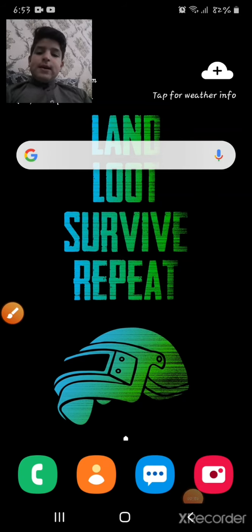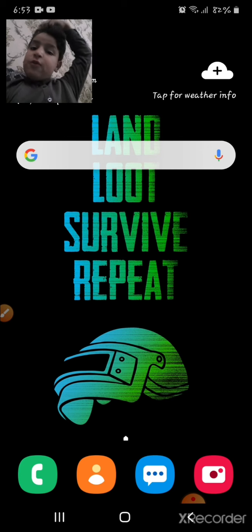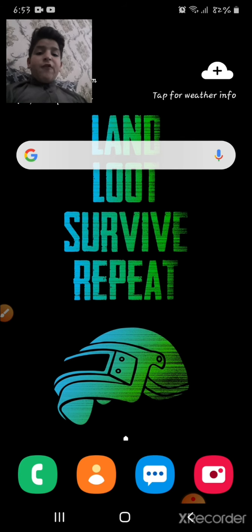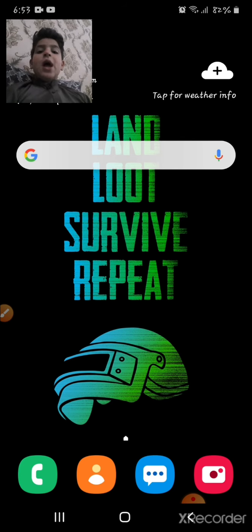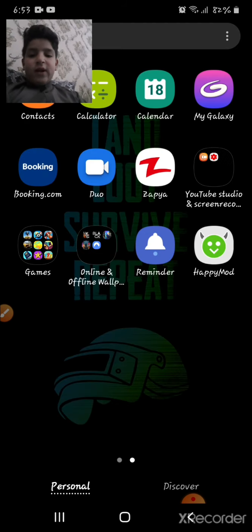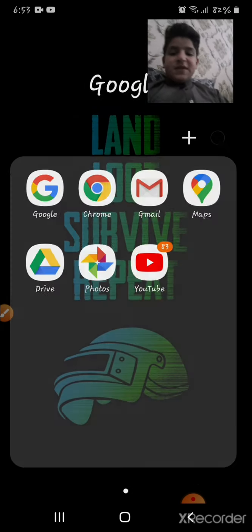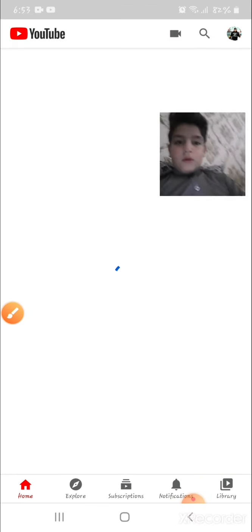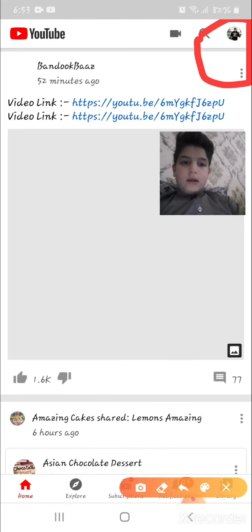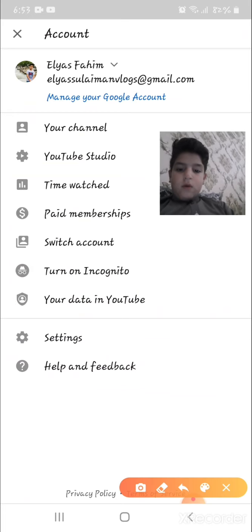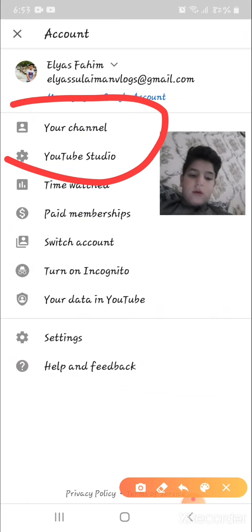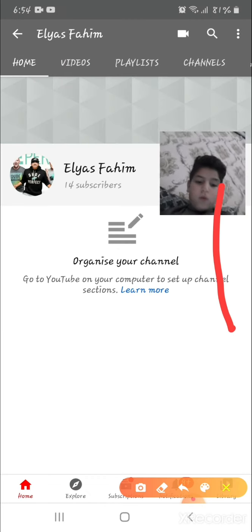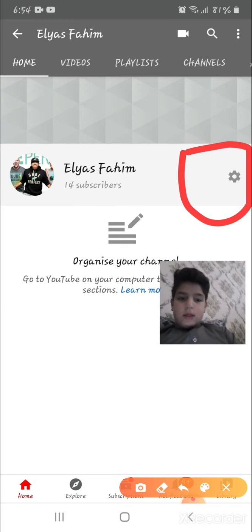Hi guys, welcome back to my channel EAS. Today I will do another vlog and I will change my YouTube channel name from YouTube. I will also change my YouTube channel's profile photo. First we have to go to YouTube, click here, go to your channel, and now we've got YouTube settings.